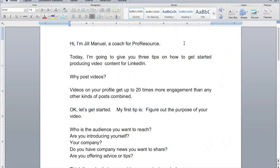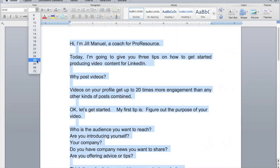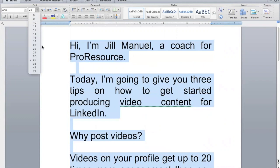I'm in Microsoft Word right now and my script — what I want to say — is in here. I copied and pasted it, or you can write it in Microsoft Word. I'm going to select my text and go up to the font size and make it 28 points, because that's what I like when I read a teleprompter.